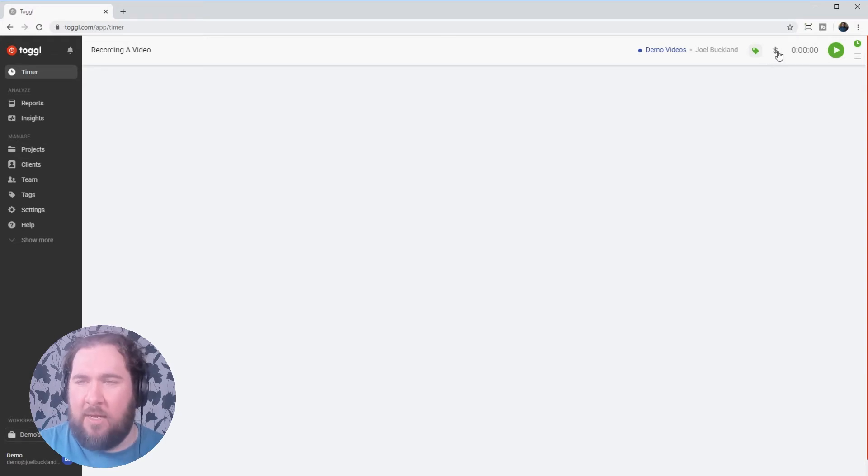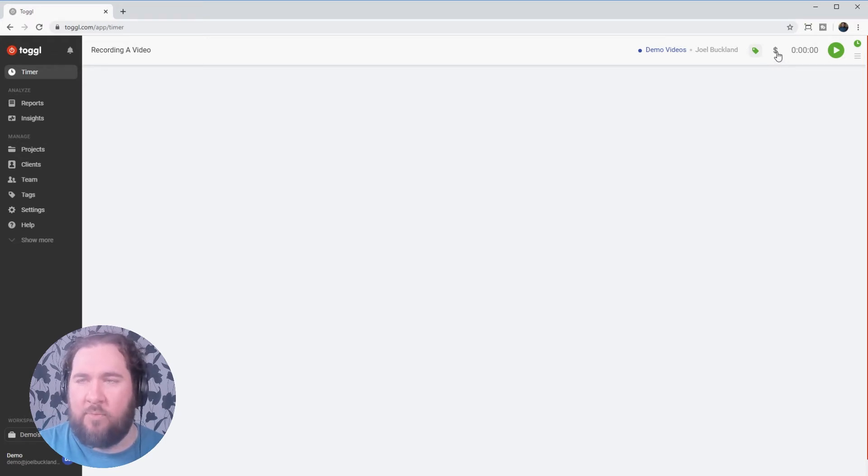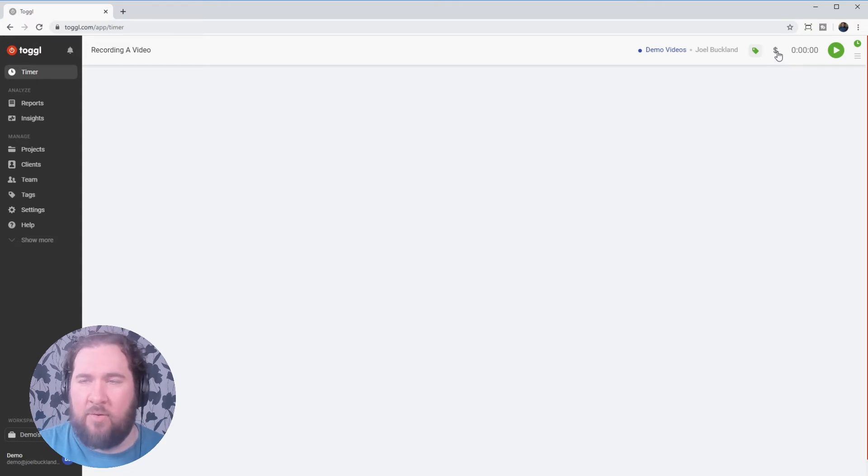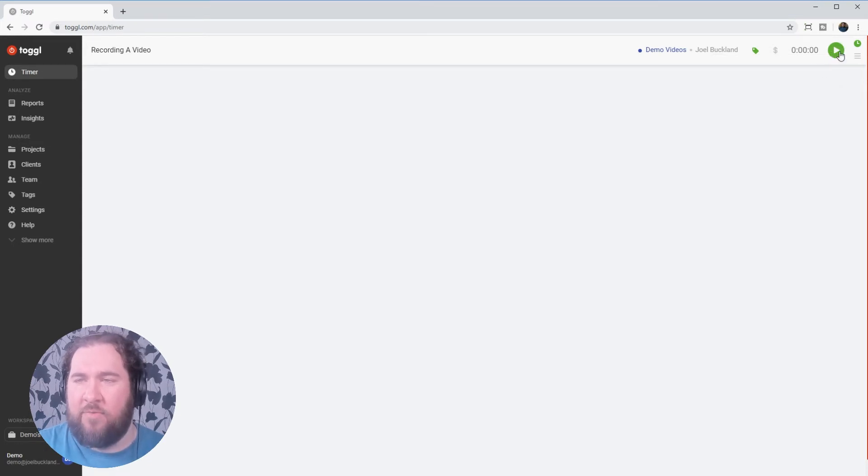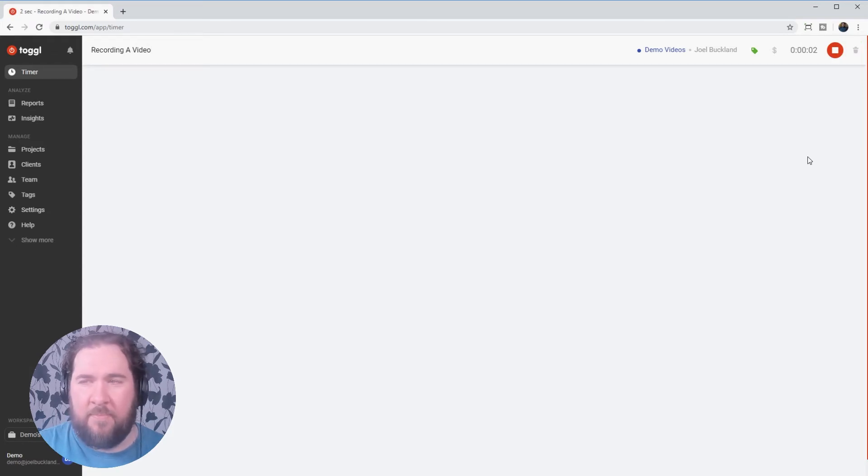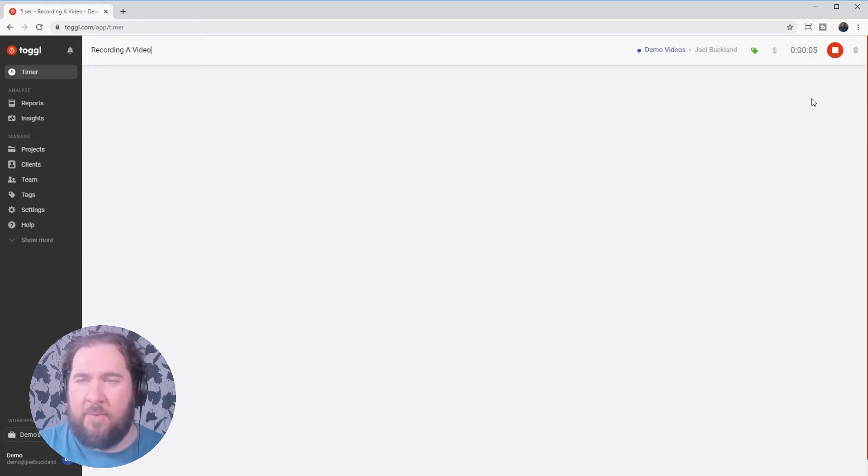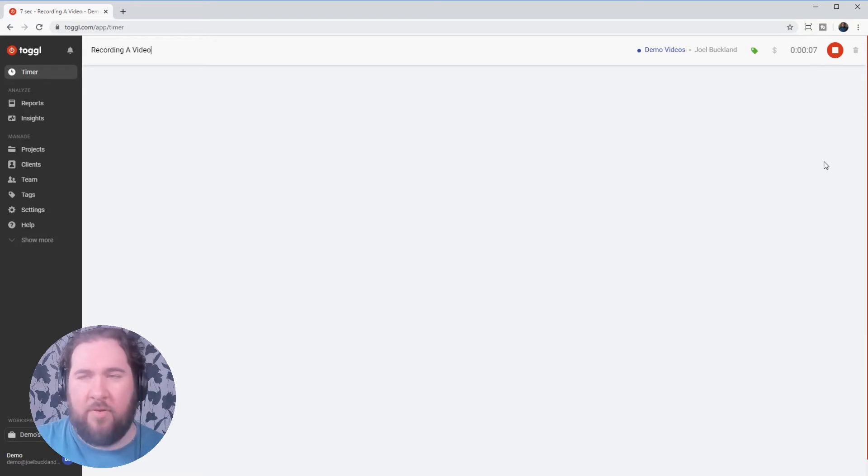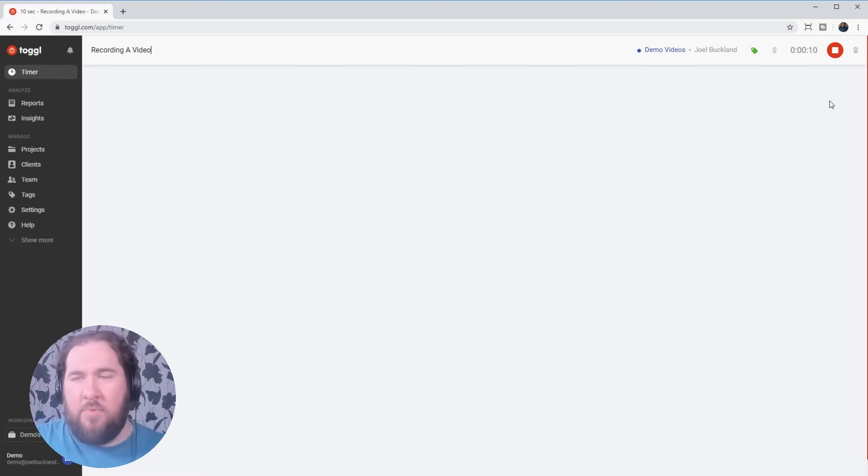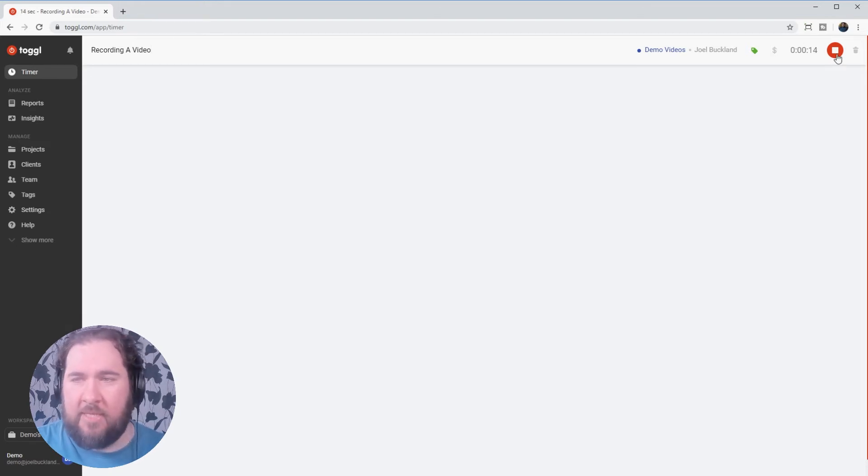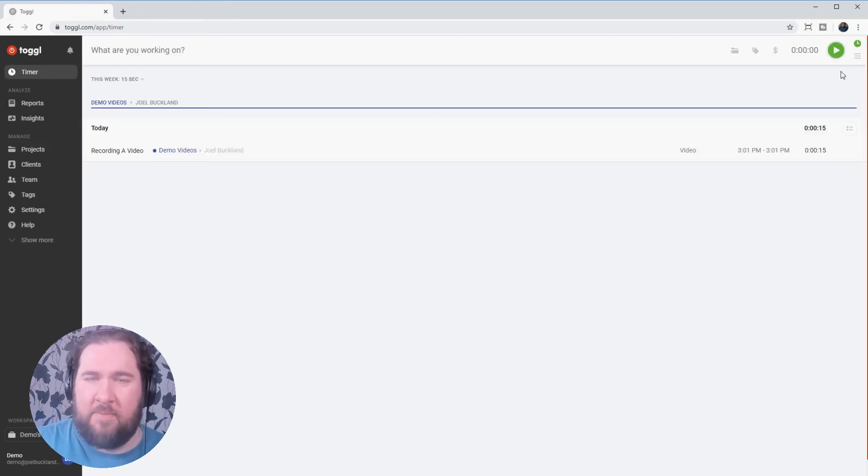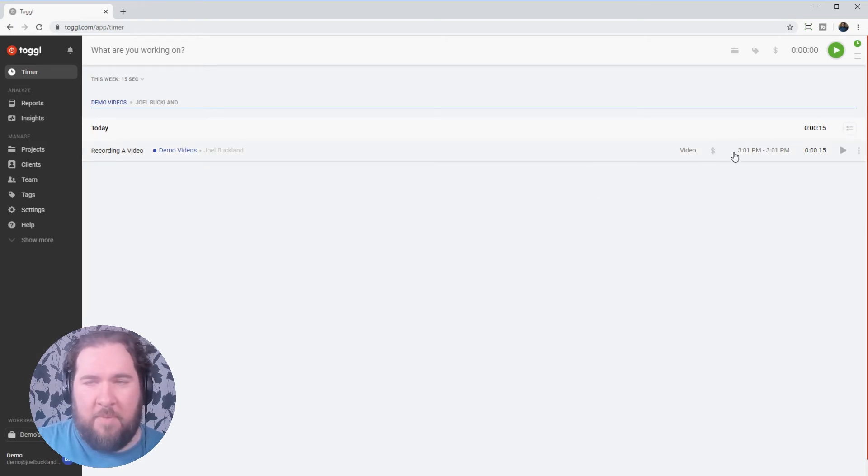If we had the upgraded version of Toggle, we'd be able to work out if these are billable hours or not. But as this is the free version, it won't let us create that just yet. But what we can do is press this big green button to track the time. Now you can see the clock counting up here. And we'll let that go for a couple of seconds. And once we've done our work and we've decided we've finished recording the video, we can press the stop button and it will record it on the timer page here.